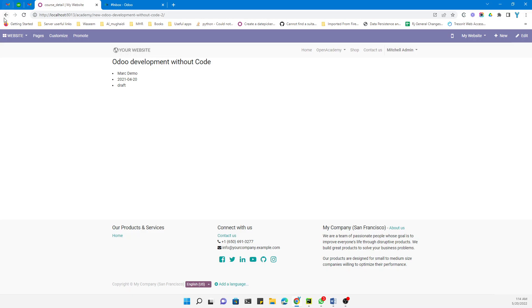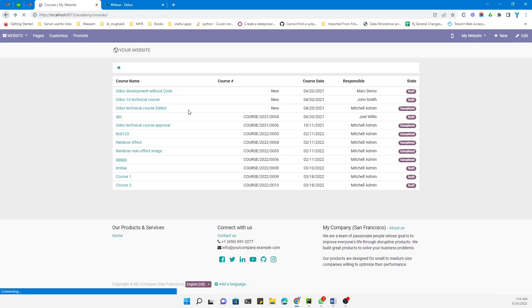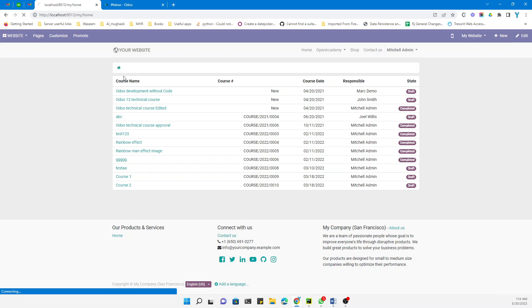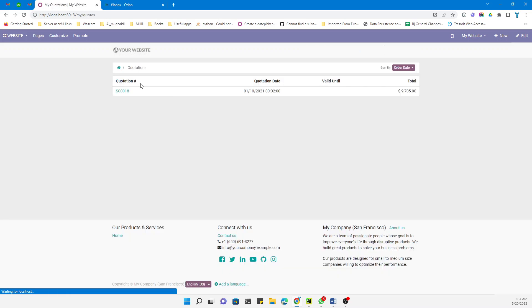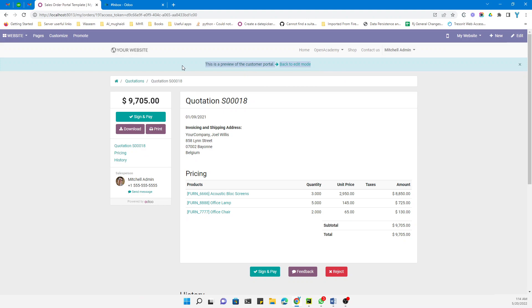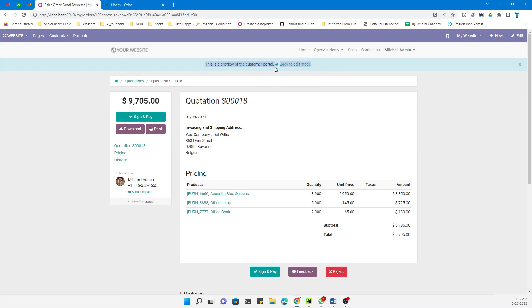But in the case of courses, we cannot navigate back to the list of courses. So in this video we are going to add that option, and we also need to add a 'back to edit mode' button. For this purpose, we first need to understand the structure and templates being used.